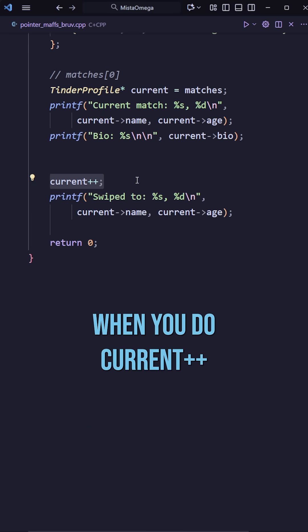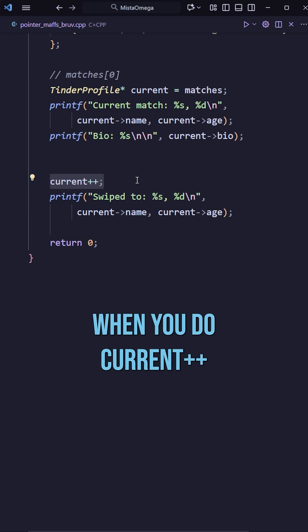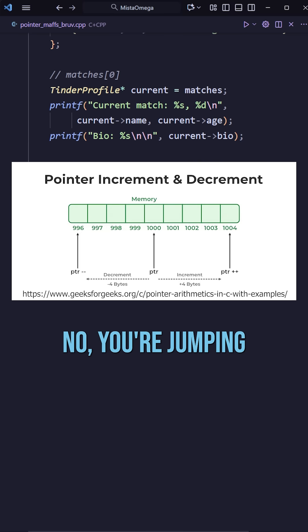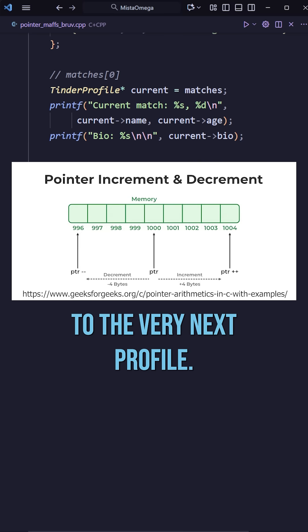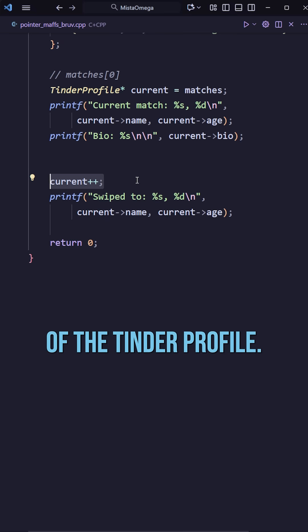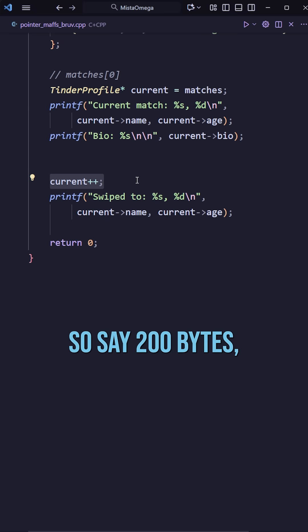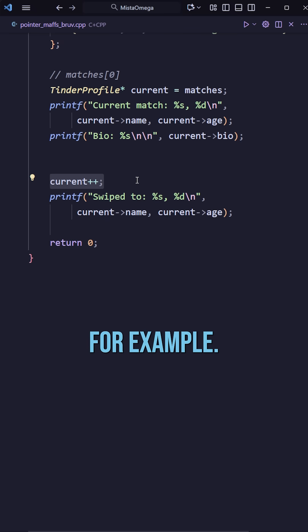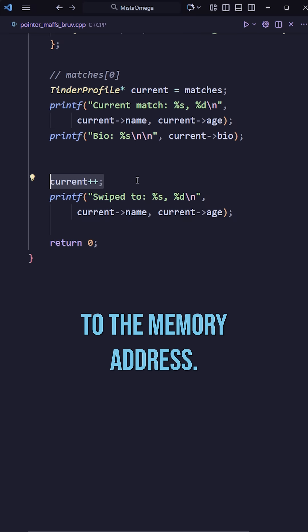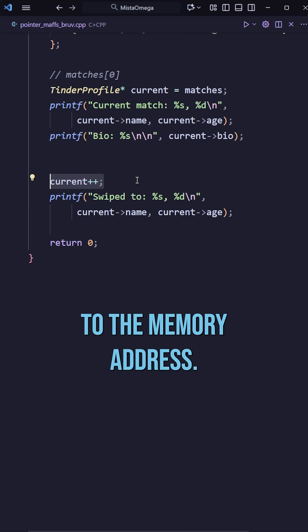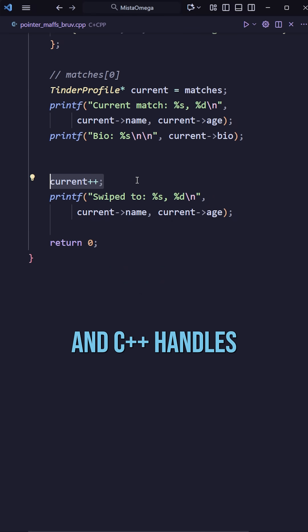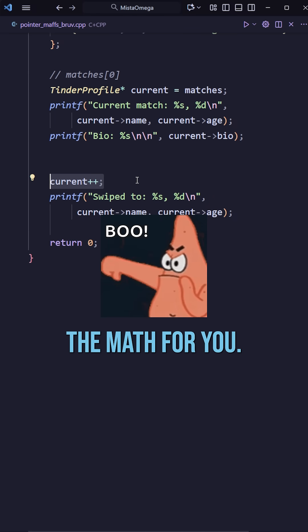Here's the magic, when you do current++ you're not adding a byte, no you're jumping to the very next profile. The compiler knows the size of the Tinder profile, so say 200 bytes for example, and current++ actually adds that size to the memory address. But you just write++ and C++ handles the math for you.